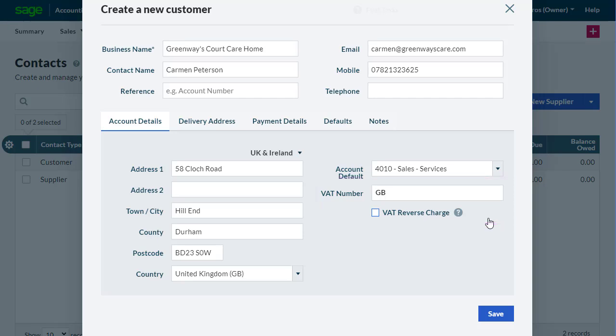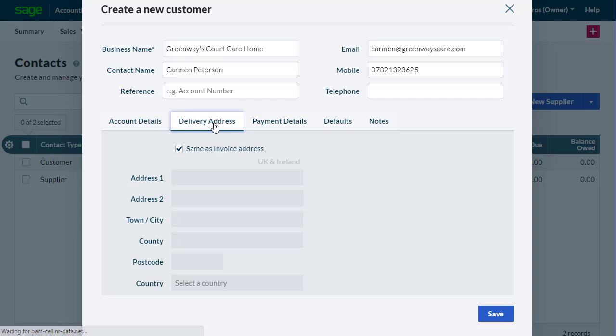If you will be making deliveries to the customer, in the Delivery Address tab, choose if the customer's main address is also their delivery address. If not, clear the checkbox and add a separate delivery address.